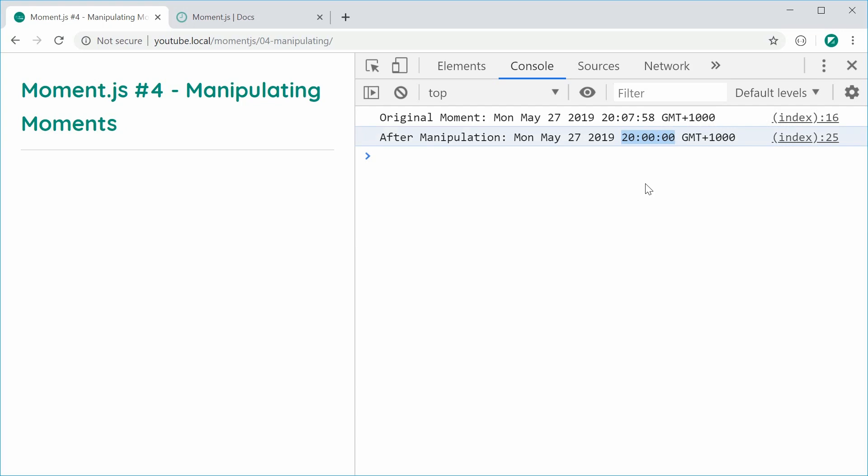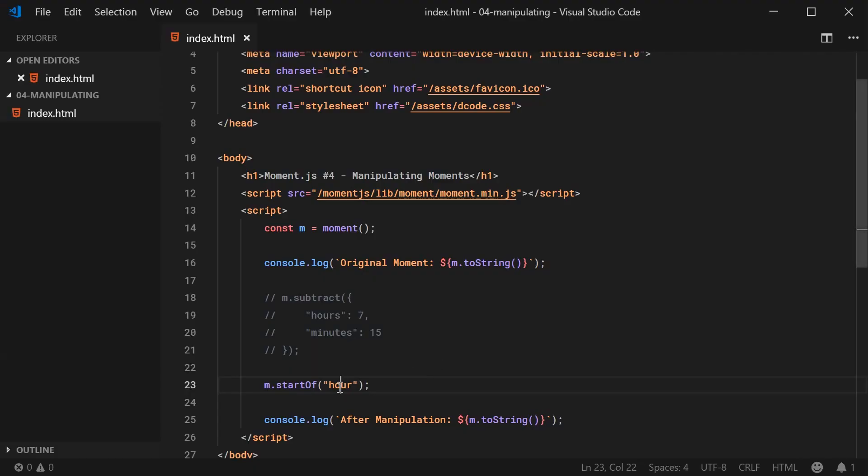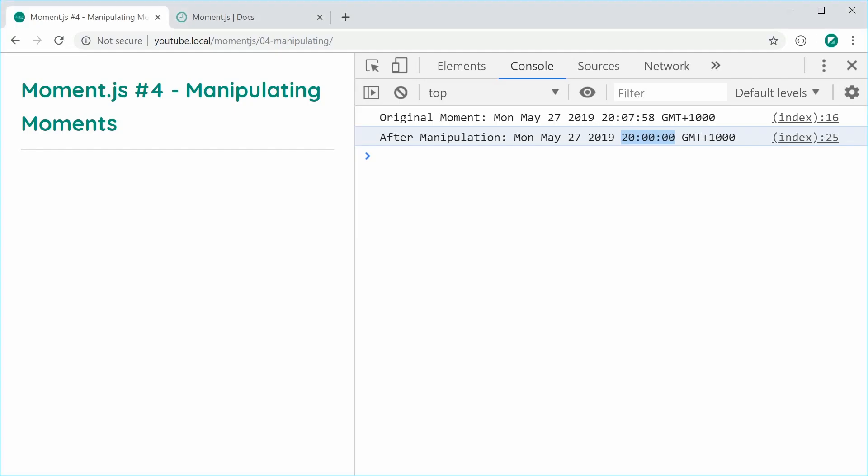And this works for things like, you know, things like years, for example, right there, start of year. Save this, refresh, and it works just fine. Thursday, sorry, Tuesday, January 1st, 2019.